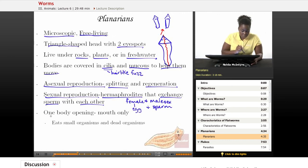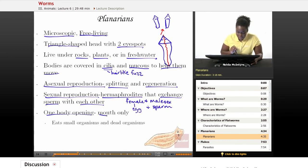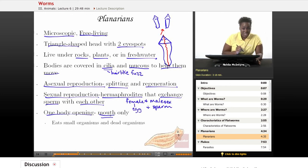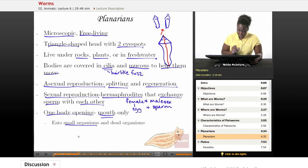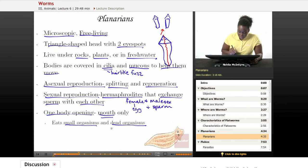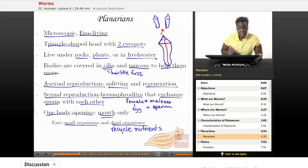Another distinguishing feature of planarians is that they have only one body opening — just a mouth. They do not have an anus like other worms do. Planarians live primarily off of very small microscopic organisms and dead organisms, and because they eat dead organisms, they help recycle nutrients back into the soil and the earth. So they can actually be very helpful worms.